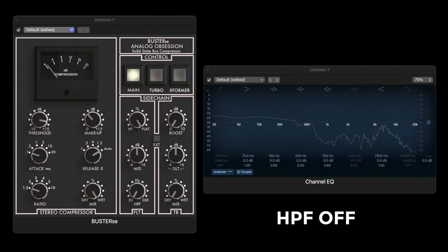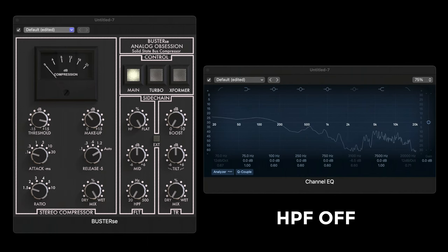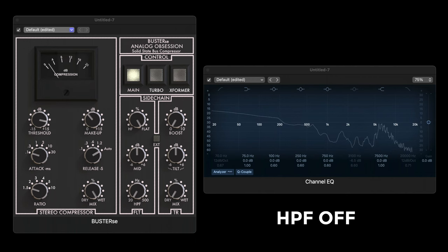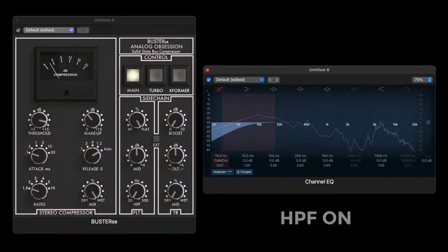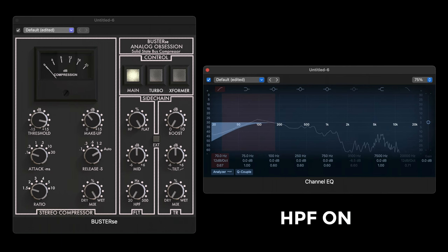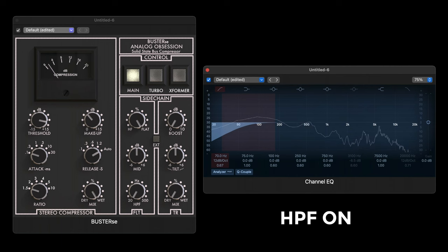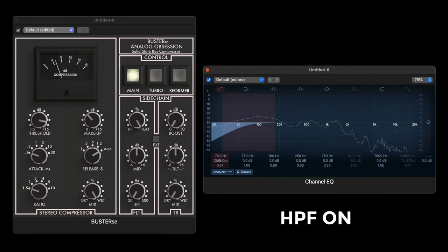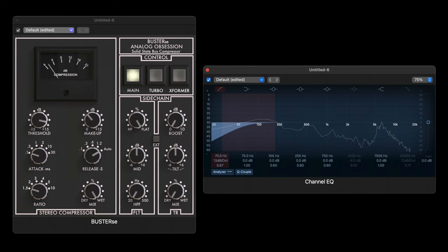Just so you can hear and see the difference — here it's off, and then when I switch it on on my preamp it sounds like this. I've also added a high pass filter afterwards just in case. You might notice a small jump in perceived volume, and that's because the compressors are able to do their thing without being triggered by sub bass.